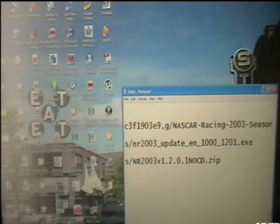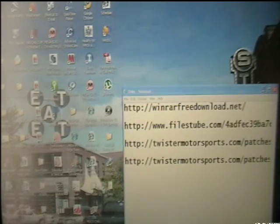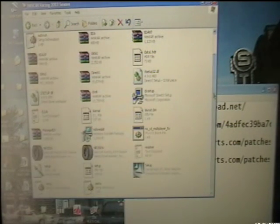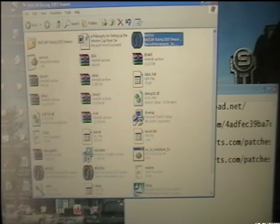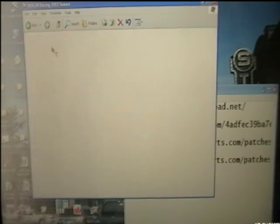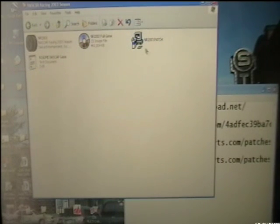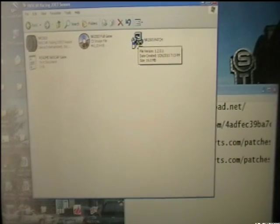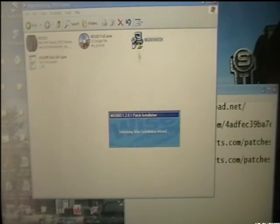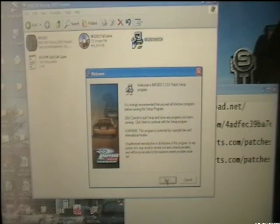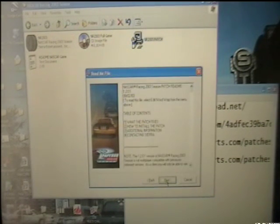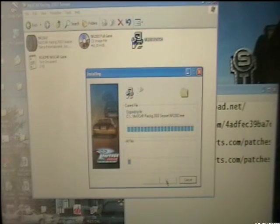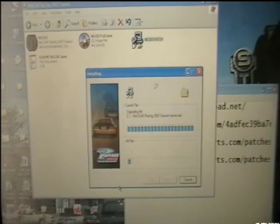Next, what you're going to do is you are then going to go into your file here, and you're going to find that, which is right here. It says NASCAR Racing 2003 patch. You're going to double-click on that, and here you go. Agree, next, next, next, next, and it'll start upgrading the file.